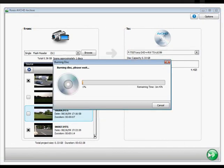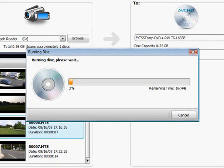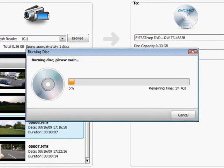When that finishes, I'll be prompted to insert the second disc. That's all there is to archiving your AVCHD video.